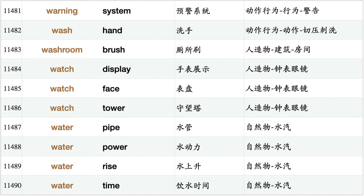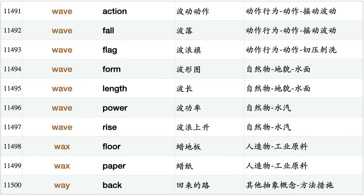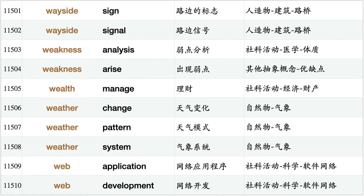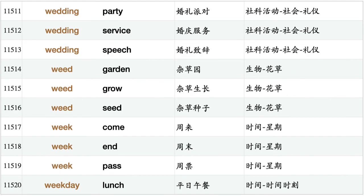Wave action, wave fall, wave flag, wave form, wave length, wave power, wave rise, wax floor, wax paper, way back, wayside sign, wayside signal, weakness analysis, weakness arise, wealth manage, weather change, weather pattern, weather system, web application, web development, wedding party, wedding service, wedding speech, weed garden, weed grow, weed seed, week come, weekend, week pass.